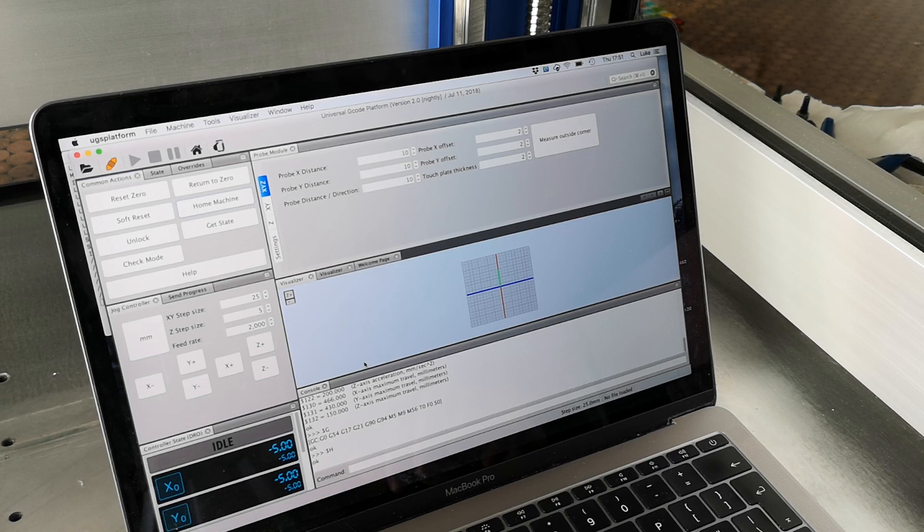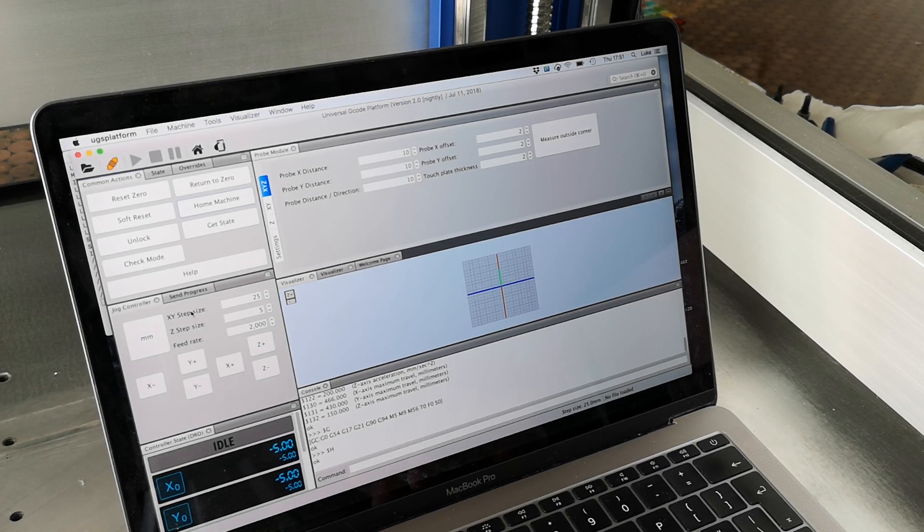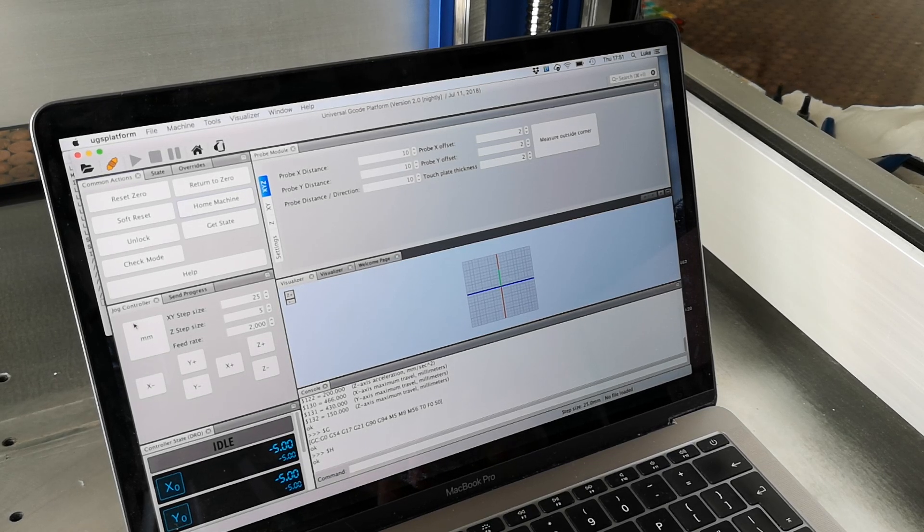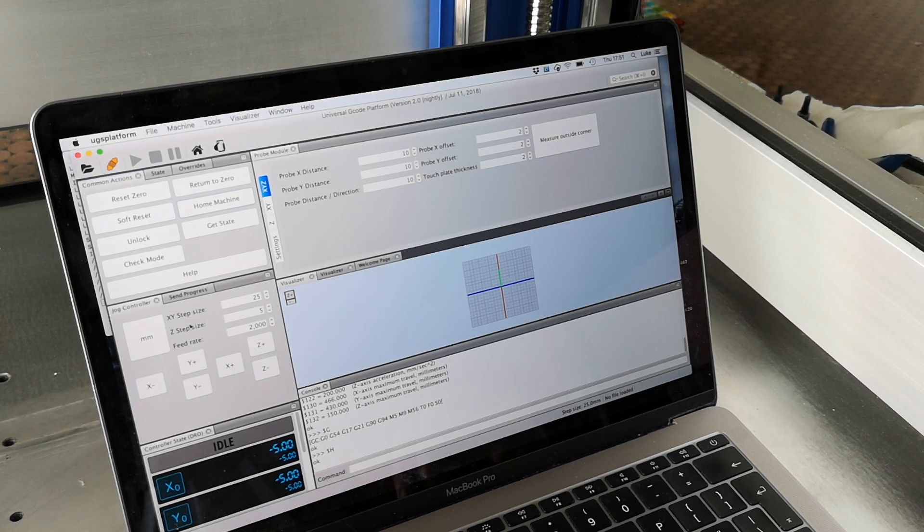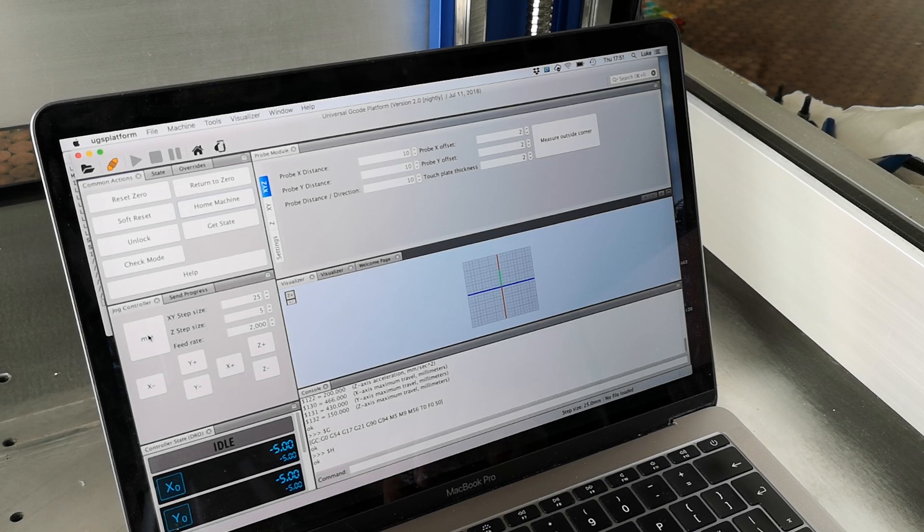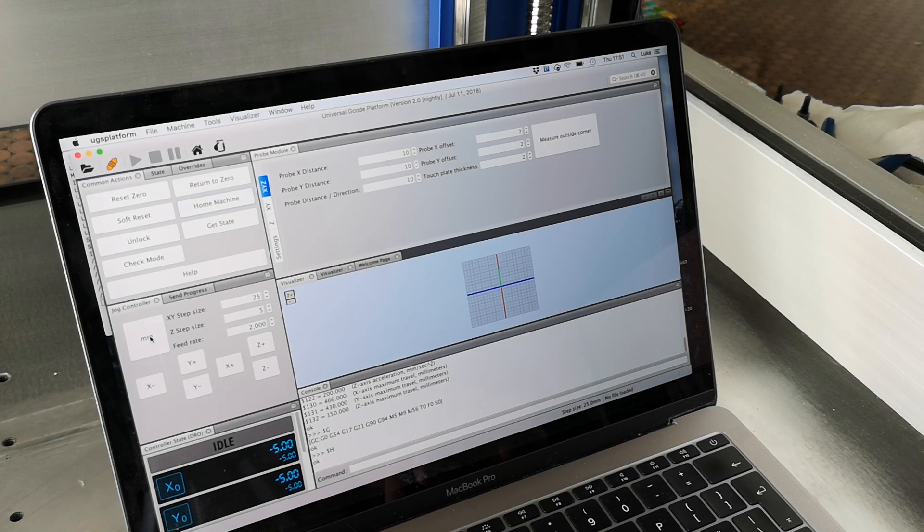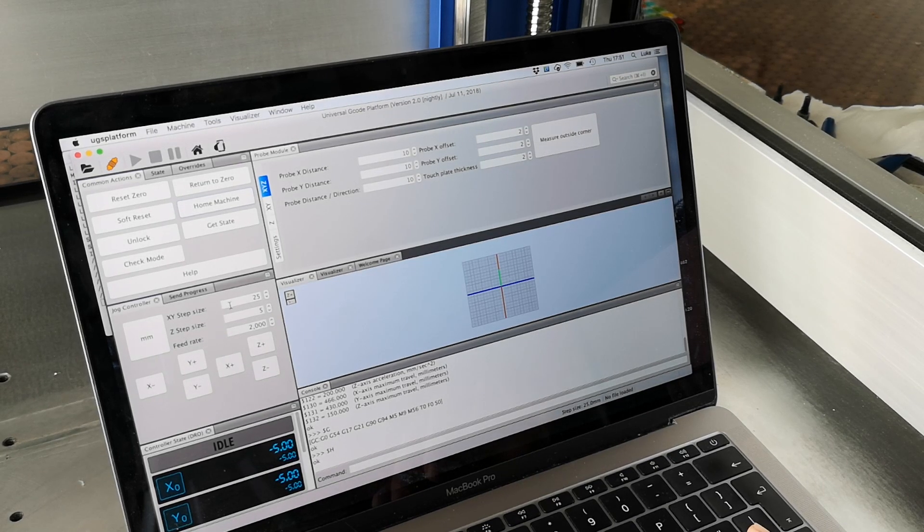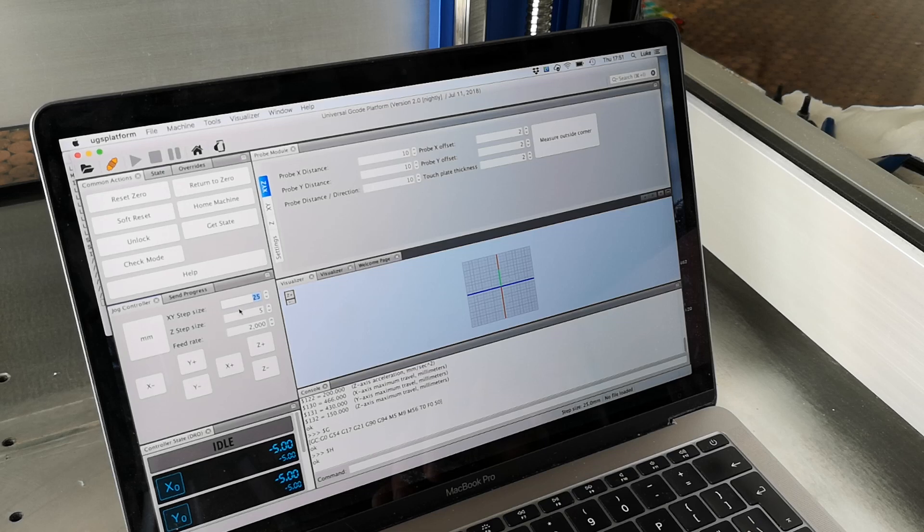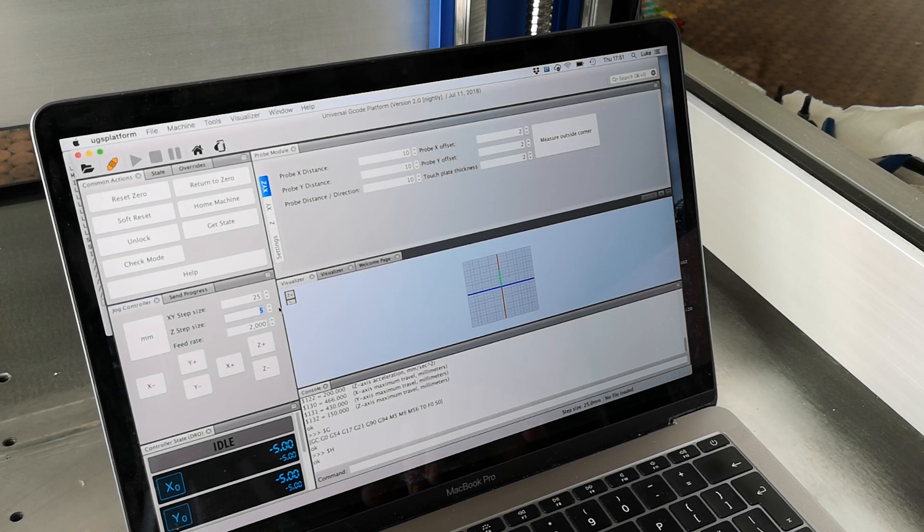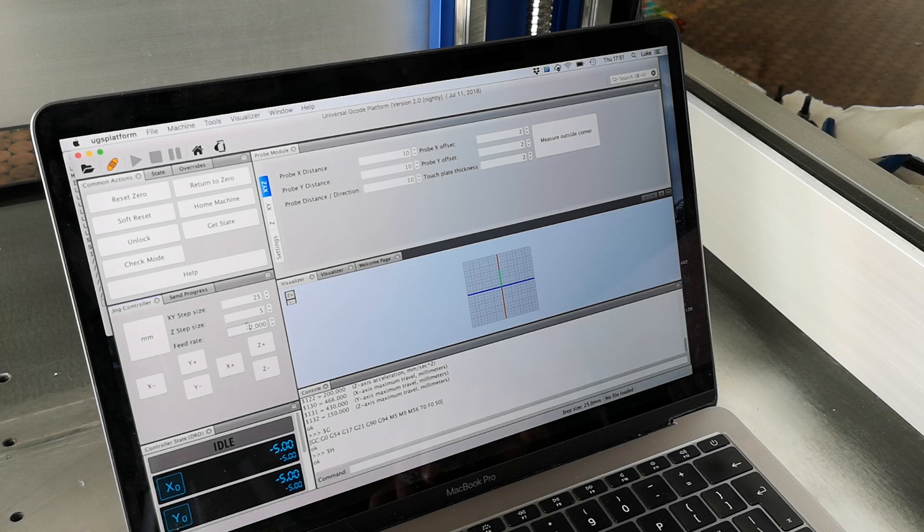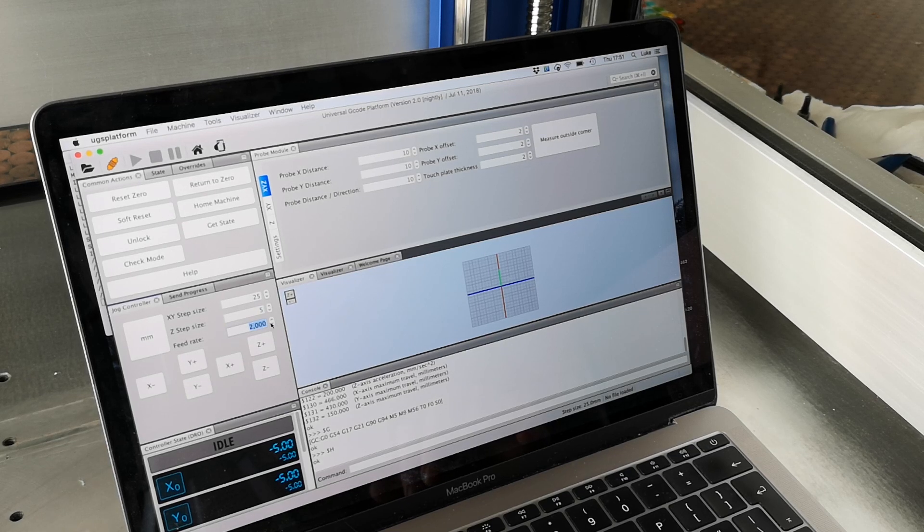To jog your machine around is dead easy. You've got on the left hand side your details, you've got millimeters or inches. I work in millimeters. You've got your step size for X and Y, and then you've got your Z step size also very useful. You've also got your feed rate.